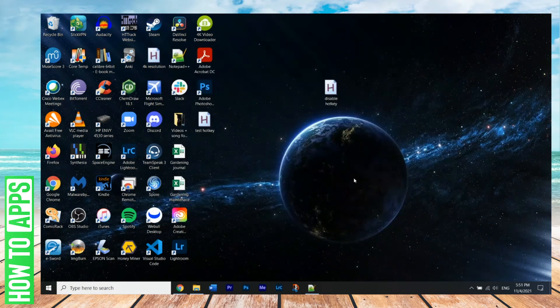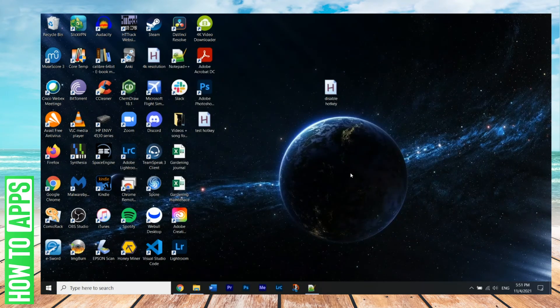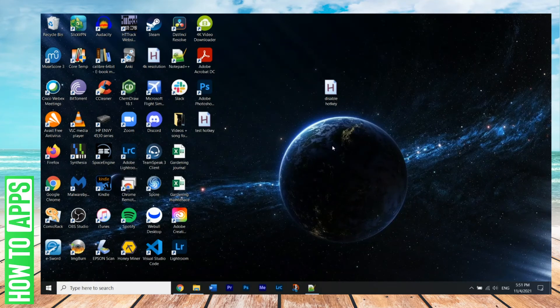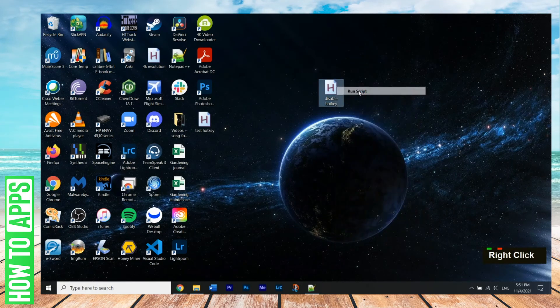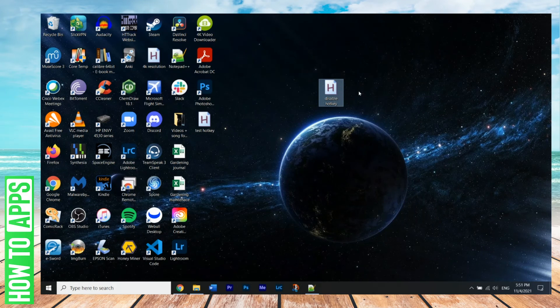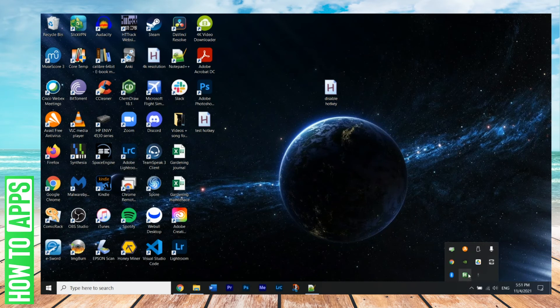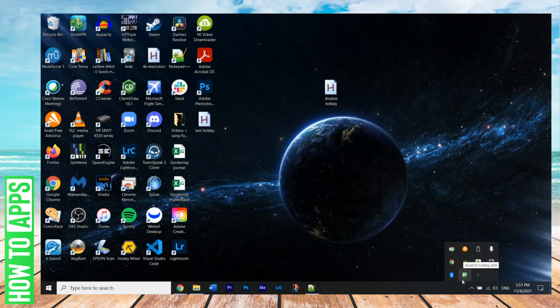And we can go ahead and save that. Okay, so now that we've created the script, we're now going to right click disable hotkey. And we're going to hit run script. So the script is running right now. And the way we can know is we go to our little menu bar here.